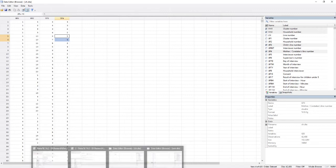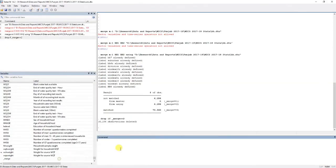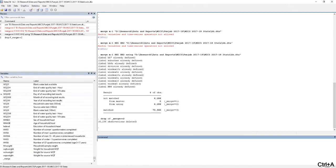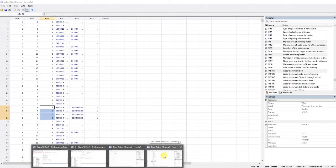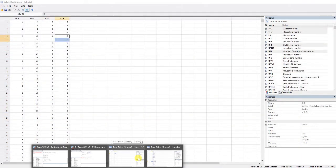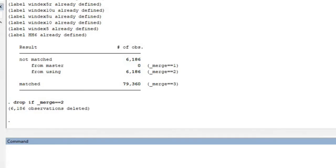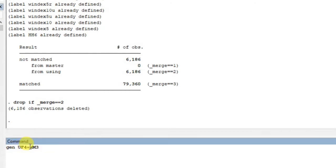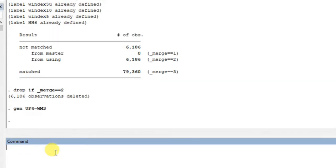Let's go back to our merged data set. I need to make sure the variable names are the same in both data sets. In children's data, the women's or caretaker's line number is uf4. In the merged master data set, the same variable is called wm3. So I'll generate a new variable: 'generate uf4 = wm3'. I want to keep the original wm3 because I might need it later. This new variable uf4 is now generated at the bottom of the variable list.